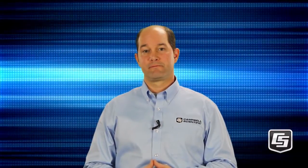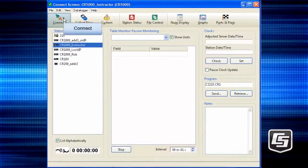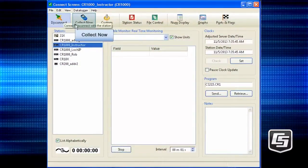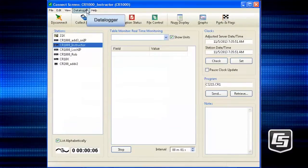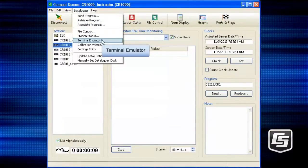We'll get into the terminal emulator like we did in the transparent mode video. Connect, Collect, Data Logger, Terminal Emulator.